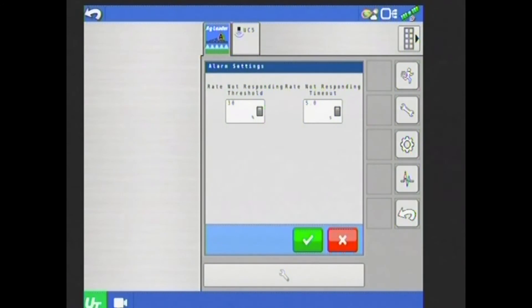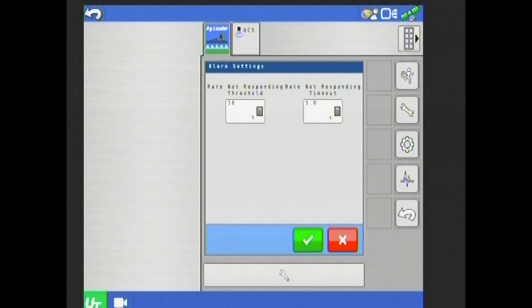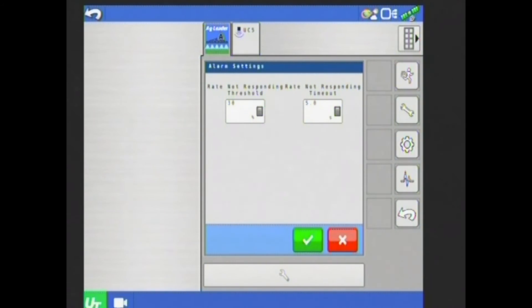Hit my double-ended wrench on the right-hand side again. Next one I have here is alarm settings, my rate not responding threshold and my timeout. 30% in five seconds are the defaults. Generally, we don't stray from those too much.